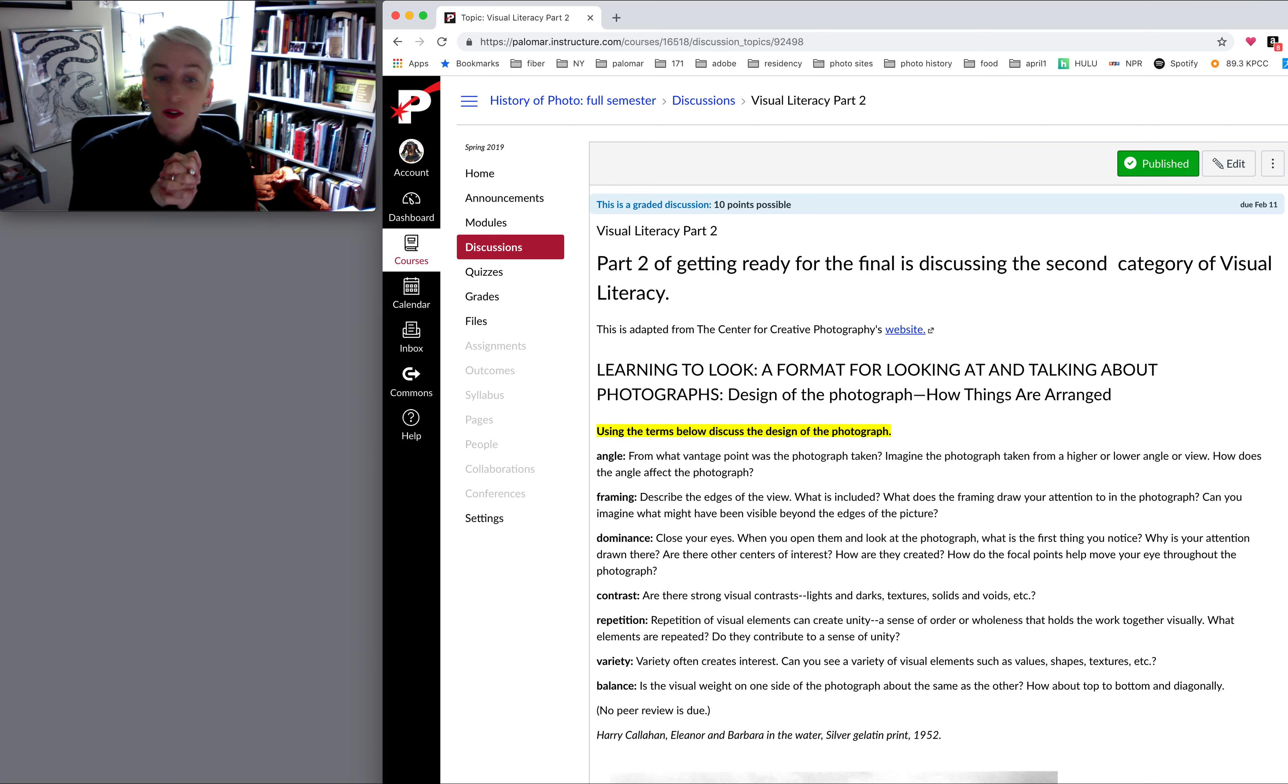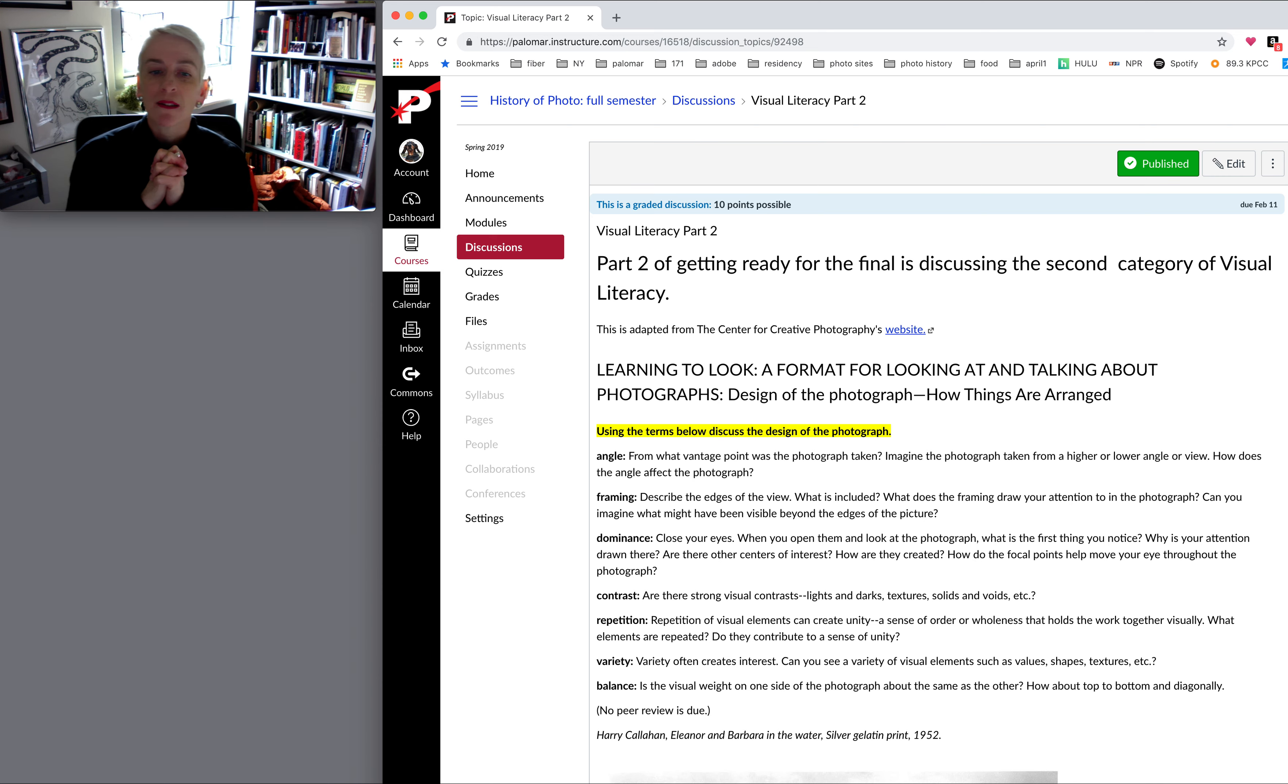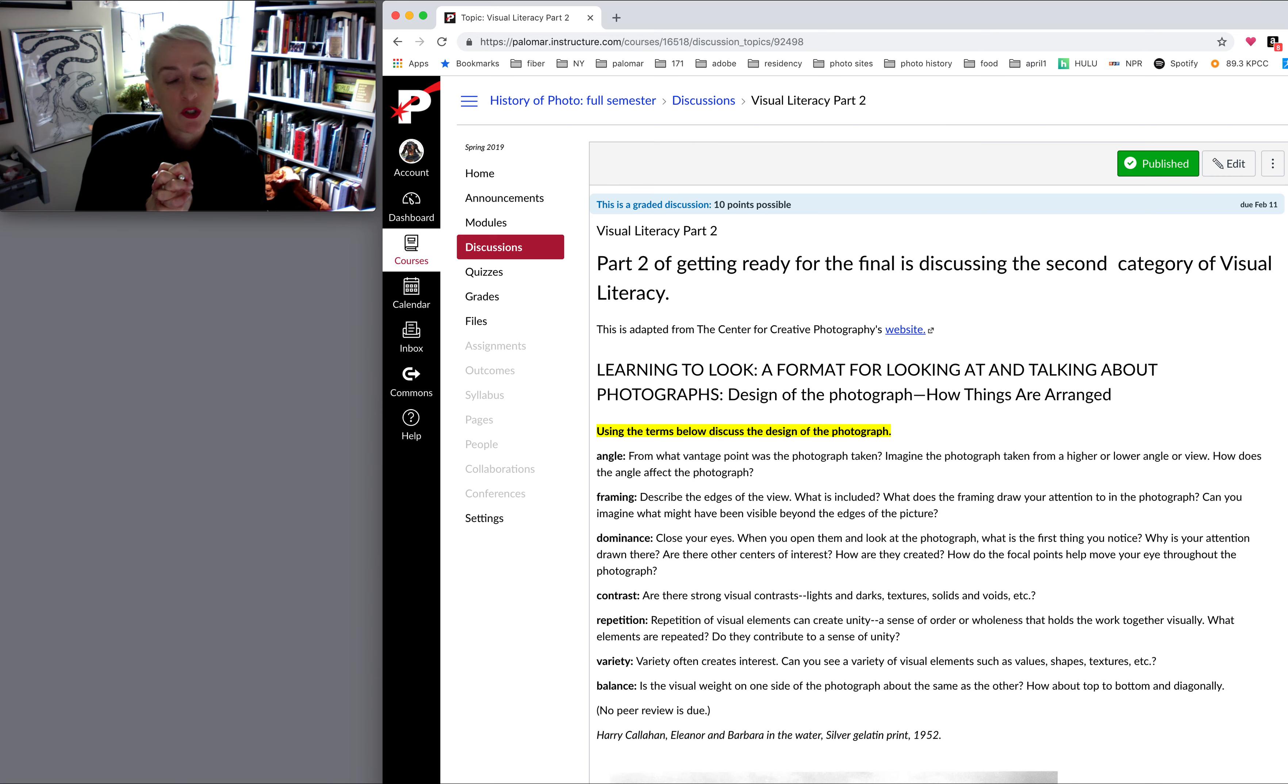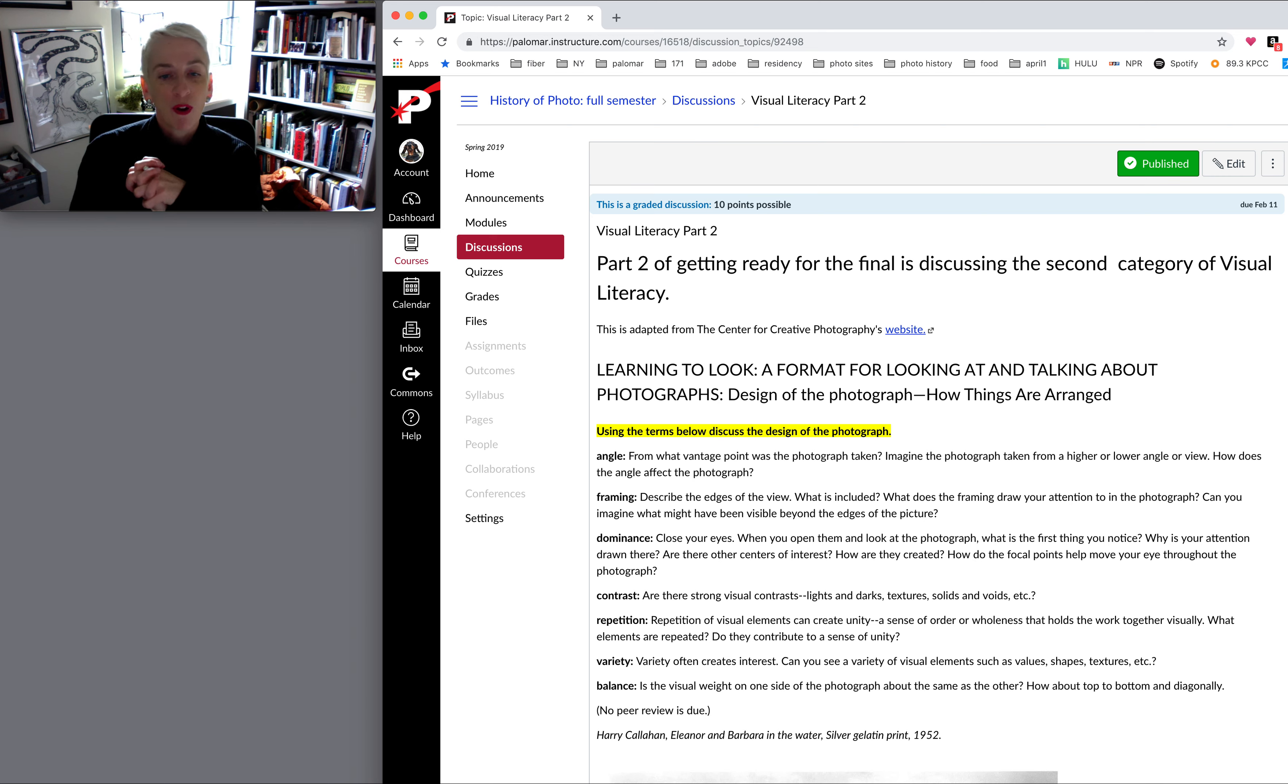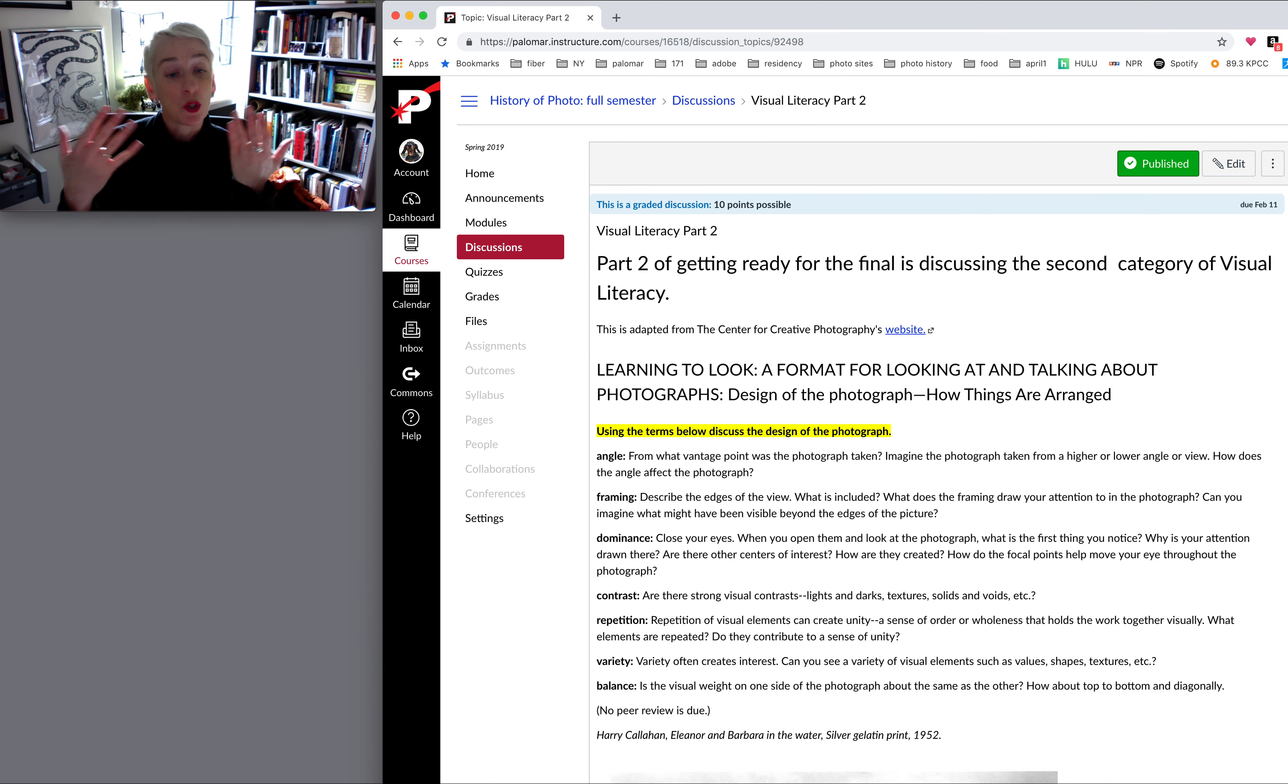Contrast. Are there some strong contrast, such as lights and darks? Textures, solace and voids, positive and negatives. Repetition. Repetition of visual elements can create unity. How are elements repeated to create a pattern?